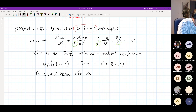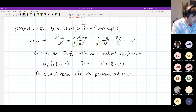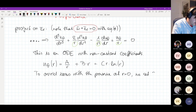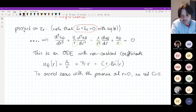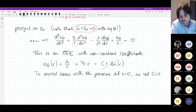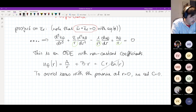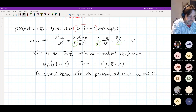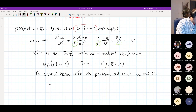The problem now reduces to identifying the constants a, b, and c. To avoid issues with the pressure at r equals zero, we actually set c to zero — we remove the c term. This has to do with being able to calculate the pressure at the center.